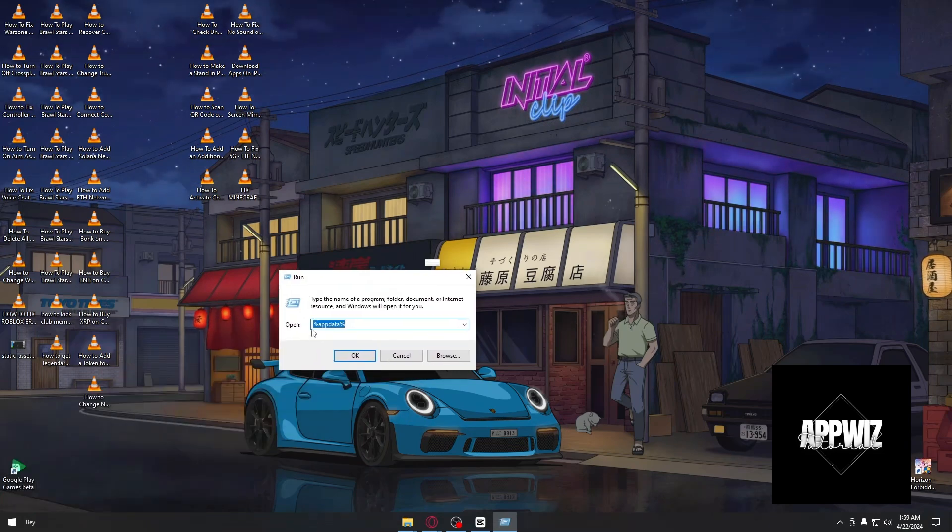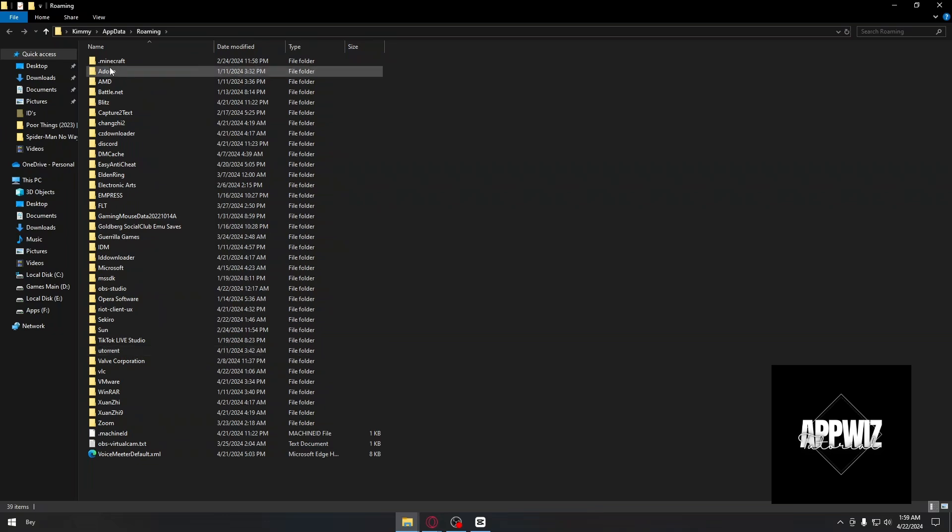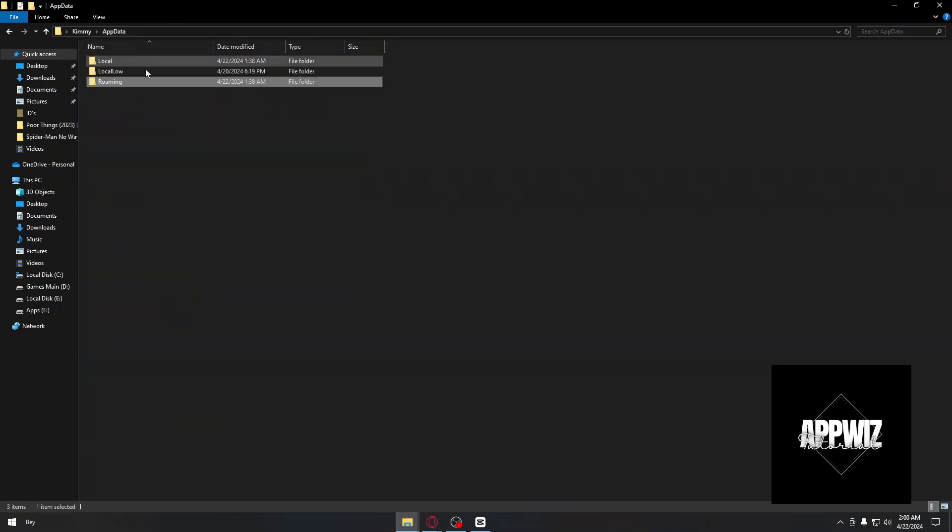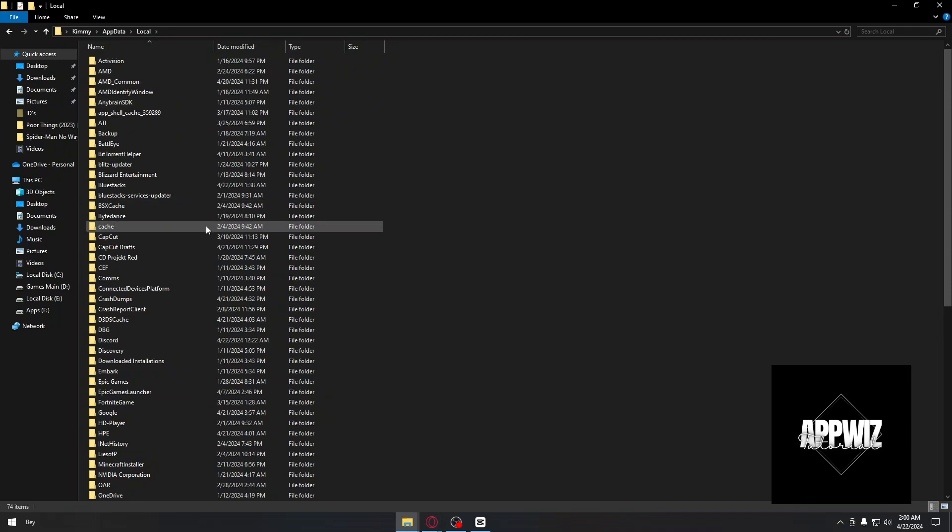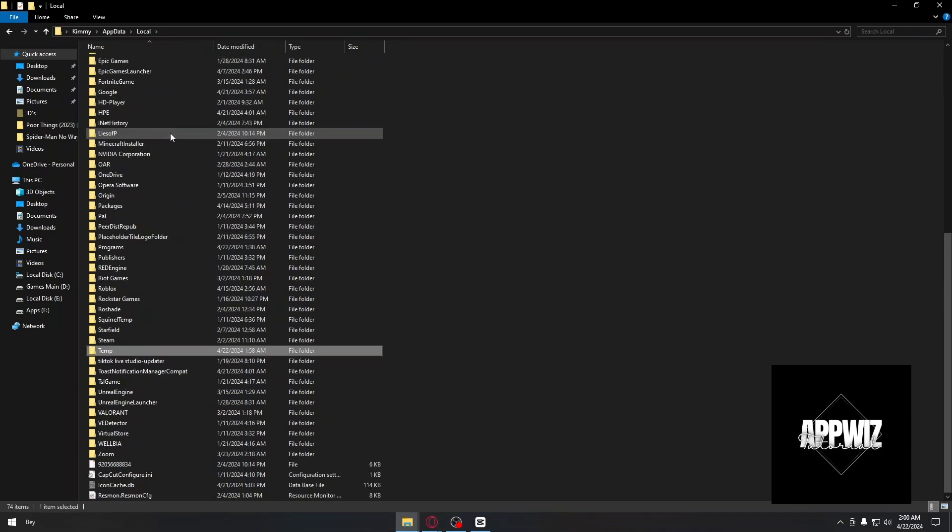Click on OK and then you will be taken right through this folder. Just click on app data, click on local, and inside local you want to look for temporary files, which is this one.